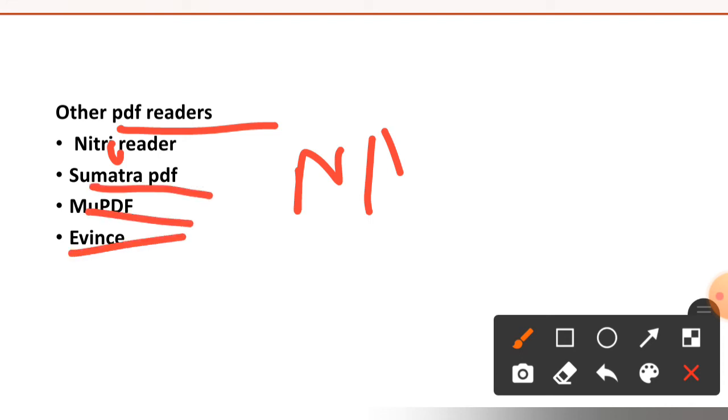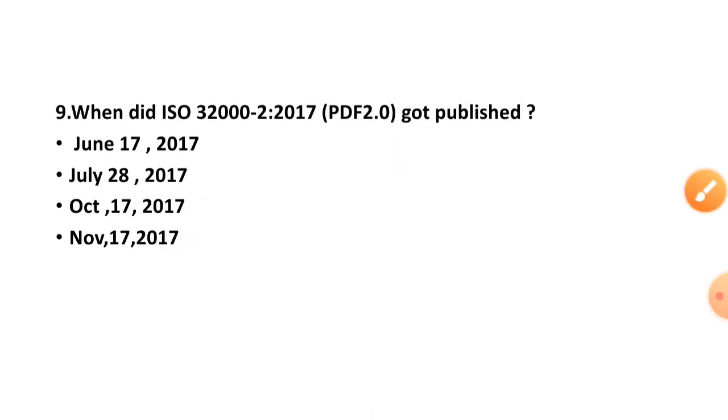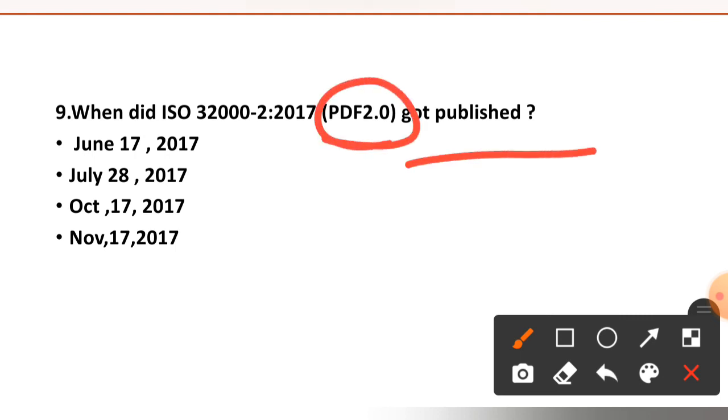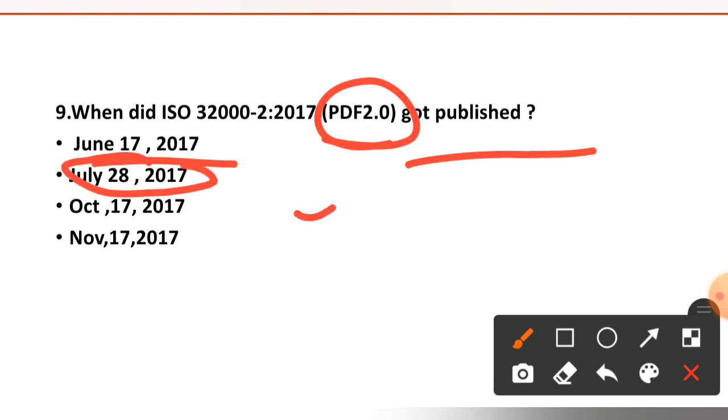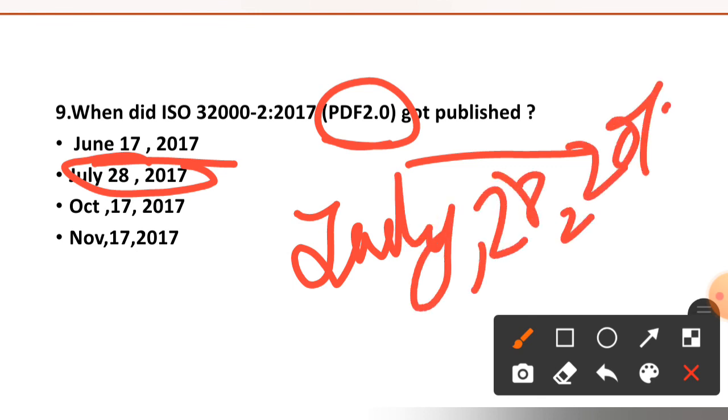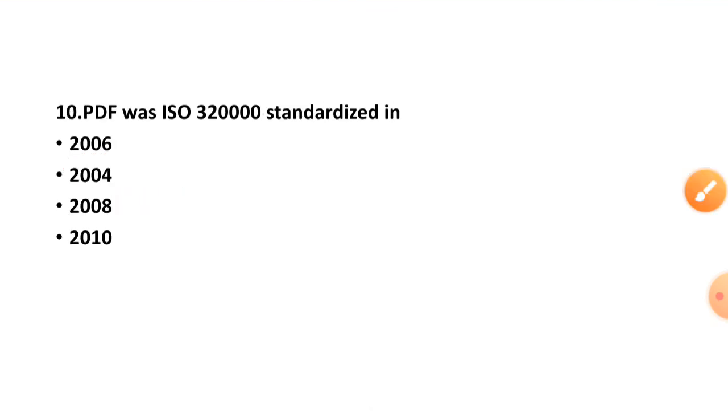Question number nine: when did ISO 32000-2:2017 PDF 2.0 got published? June 17, 2017, July 28, 2017, October 17, 2017, or November 17, 2017. The right option is option number two, July 28, 2017.